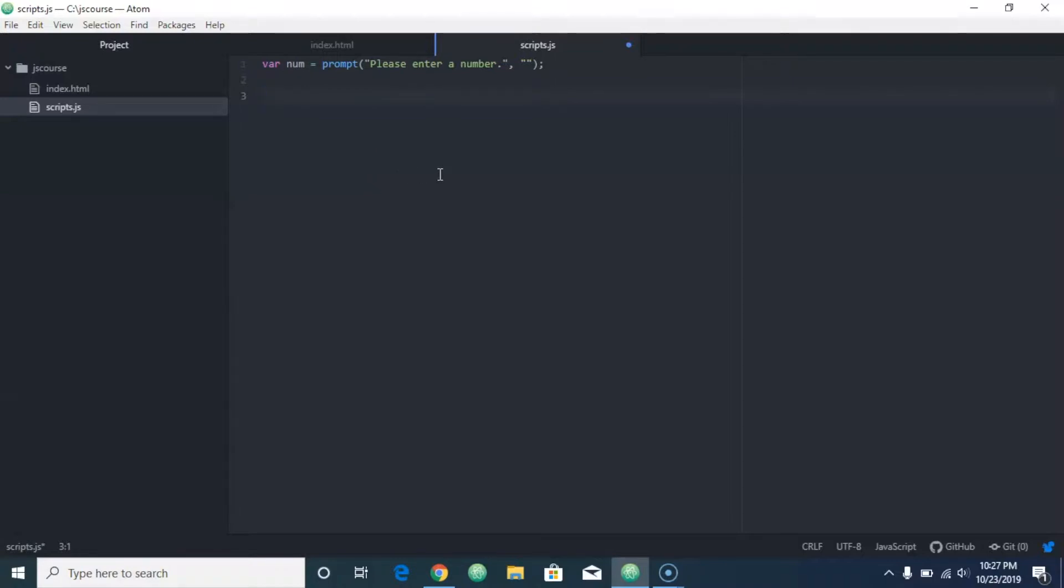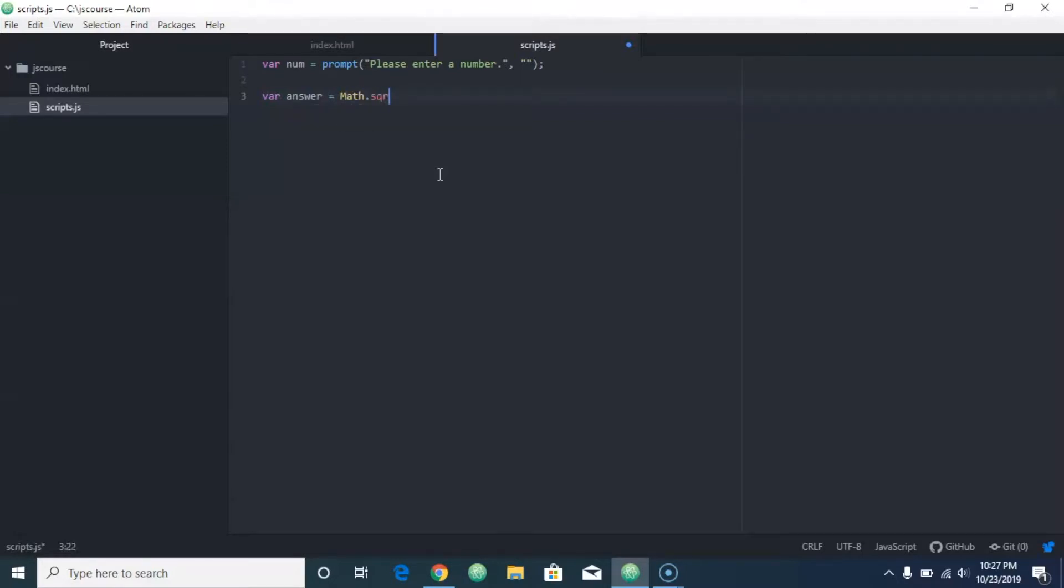So that's how we figure out the square root. And then what we can do is we can do alert 'the square root of' plus the number they put in, plus num, equals, plus answer.